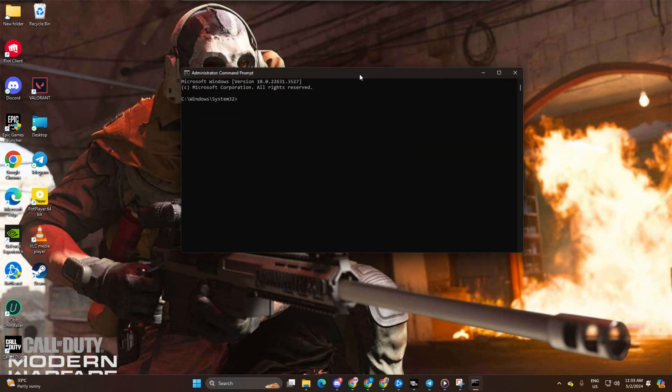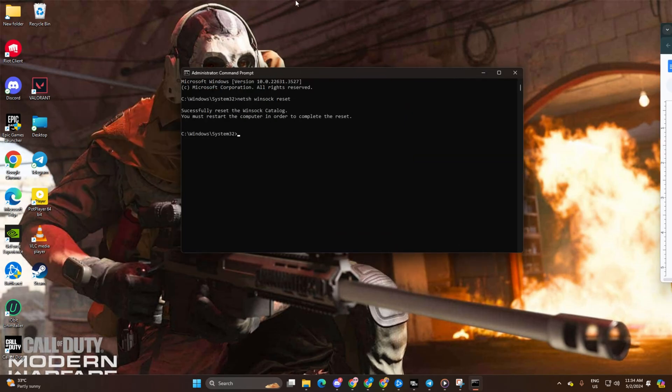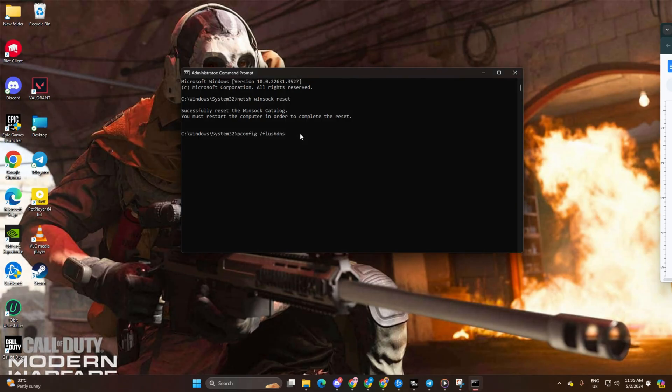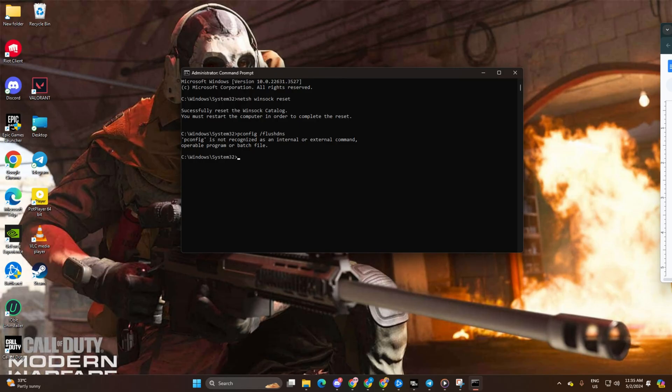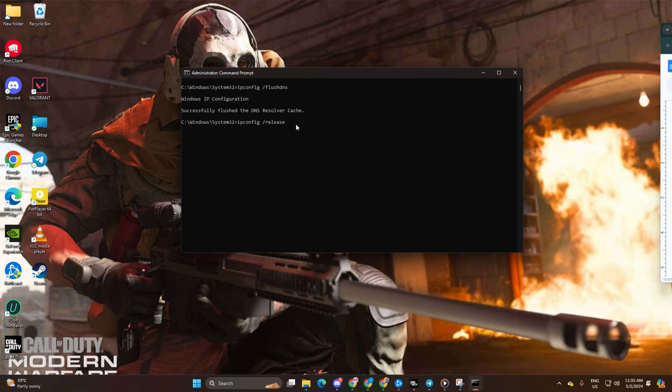Type netsh winsock reset and hit enter. Then type ipconfig /flushdns and hit enter. After that, type ipconfig /release and hit enter.